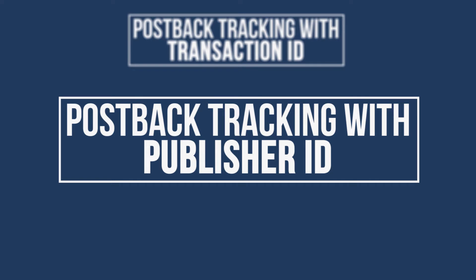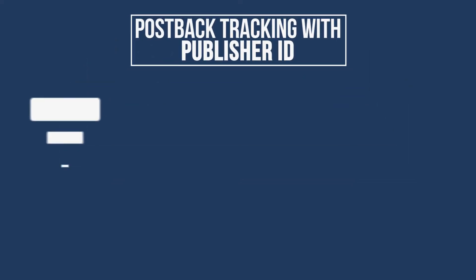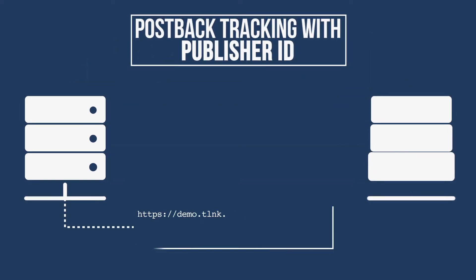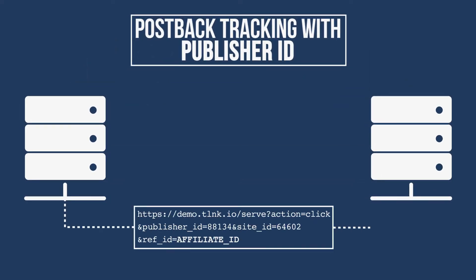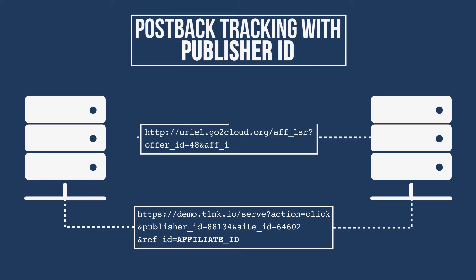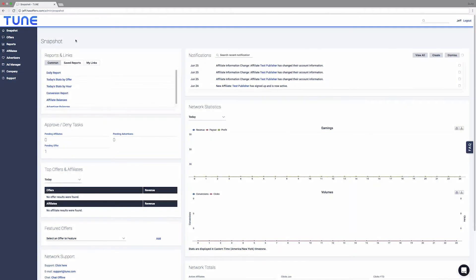This identifier is sent to the advertisers along with parameters established for that offer, including the offer ID, which is stored on their server. When the user converts, the advertiser's server fires off the offer's postback URL with the click information it stored. If the publisher has permission to run traffic to the offer, HasOffers records it and attributes it to the publisher.